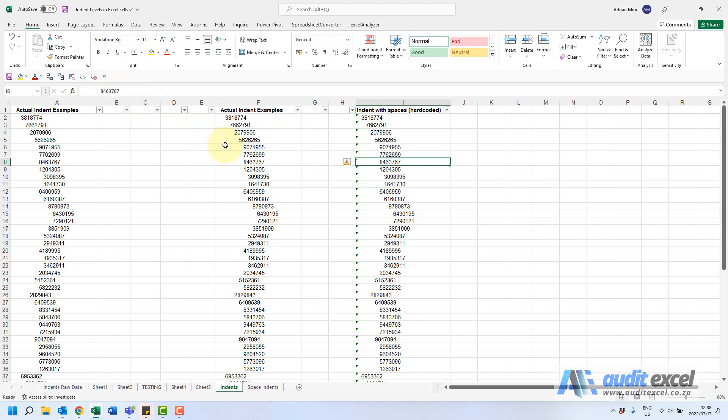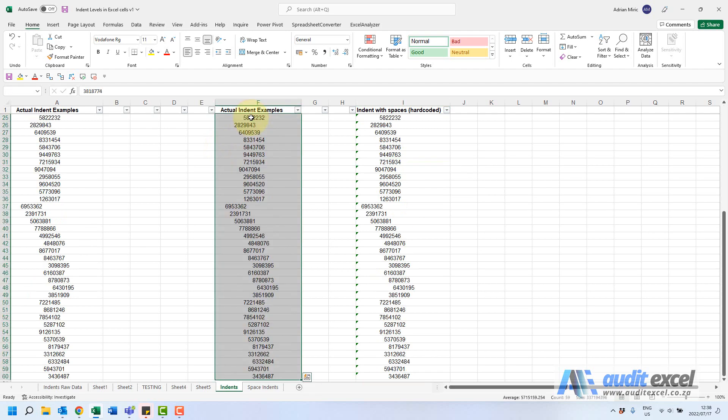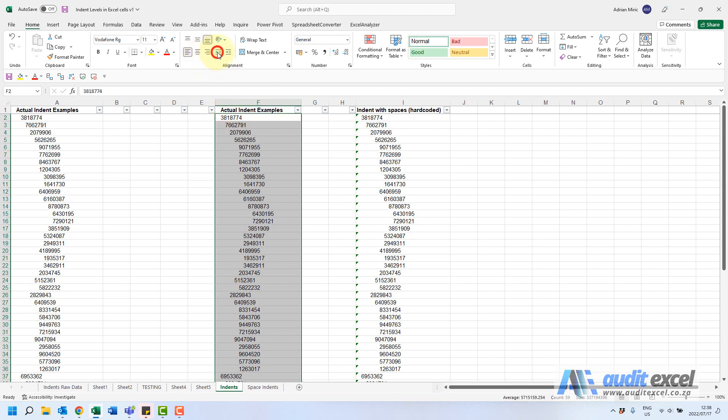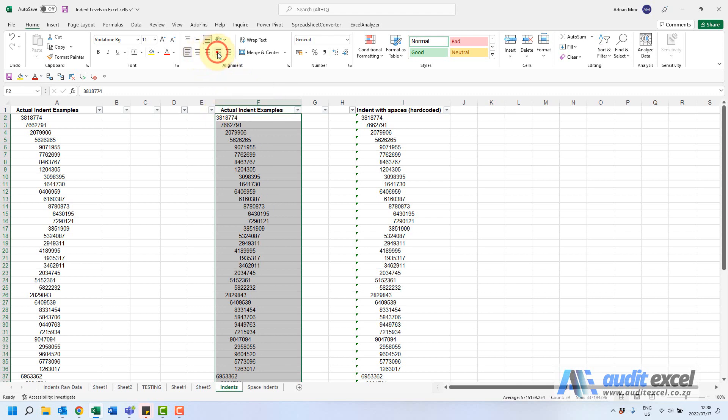So in order to remove the indents one way you could highlight this list and you can go to the indent button and make it smaller. If you watch here you'll see it does get smaller all of them, but the moment it hits one of them no longer having indents, no longer works.